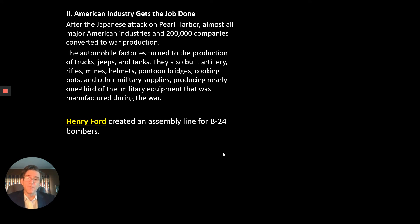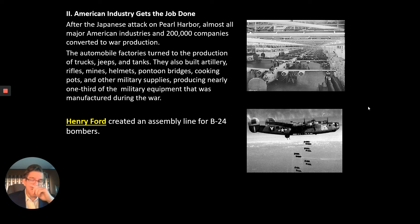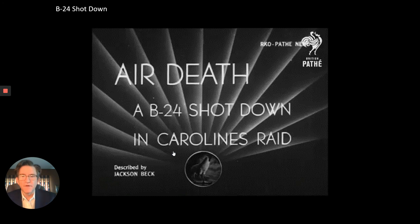Automobile factories were great for converting to war production because they were used to creating engines, large metal forms of transportation, electrical wiring, rubber, glass—the same things you need for weapons of war. One of our more popular bombers in World War II was the B-24. You can see what I think is Ford's Rouge plant in Michigan producing B-24s. I would normally show you a newsreel of a B-24 being shot down over Japan, but that video is in the emergency learning folder.